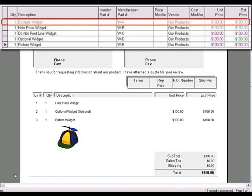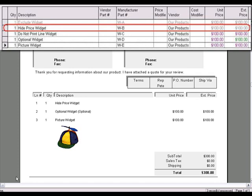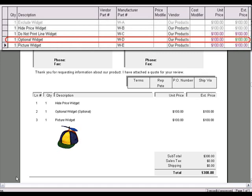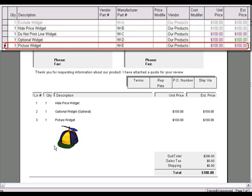The first line item was set up as the exclude line attribute. Therefore, the line item does not show up in the quote nor is it included in any calculations. The second line item was set up with the hide price attribute. The item's description is visible but the price does not show up; however, the line item's price is included in the total. The third line item did not have the print line attribute set, so the item does not show up on the quote but its price is included in the total. The fourth item was set up as the optional item, and although the price is visible, it is not included in the total. The last item has been set up with the print picture attribute, so the item's associated picture displays here.